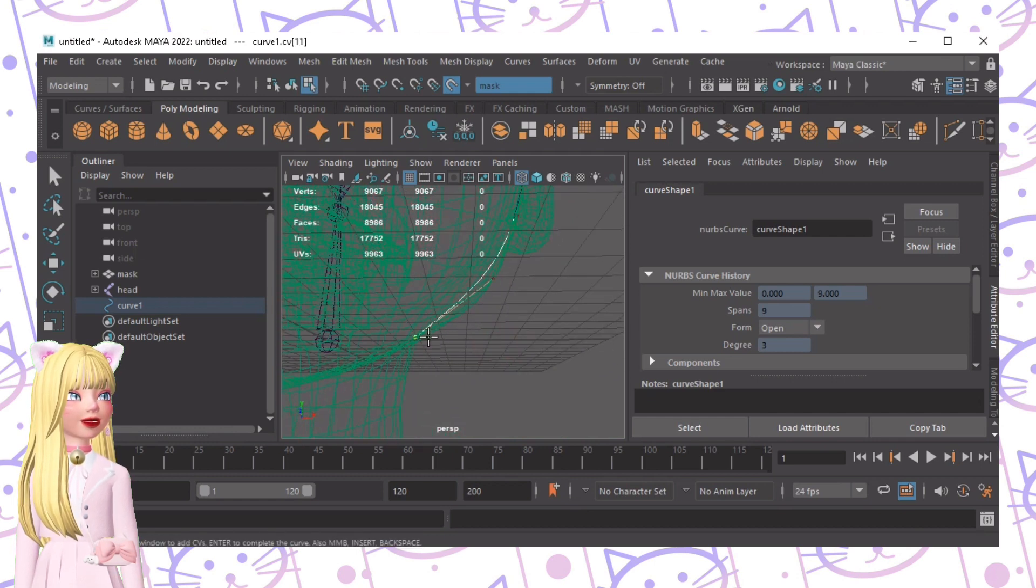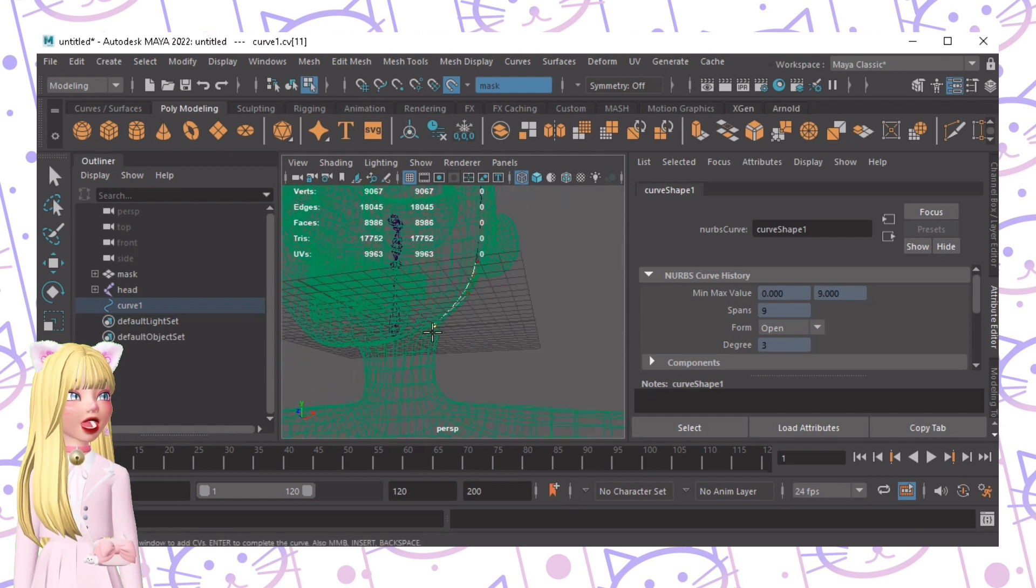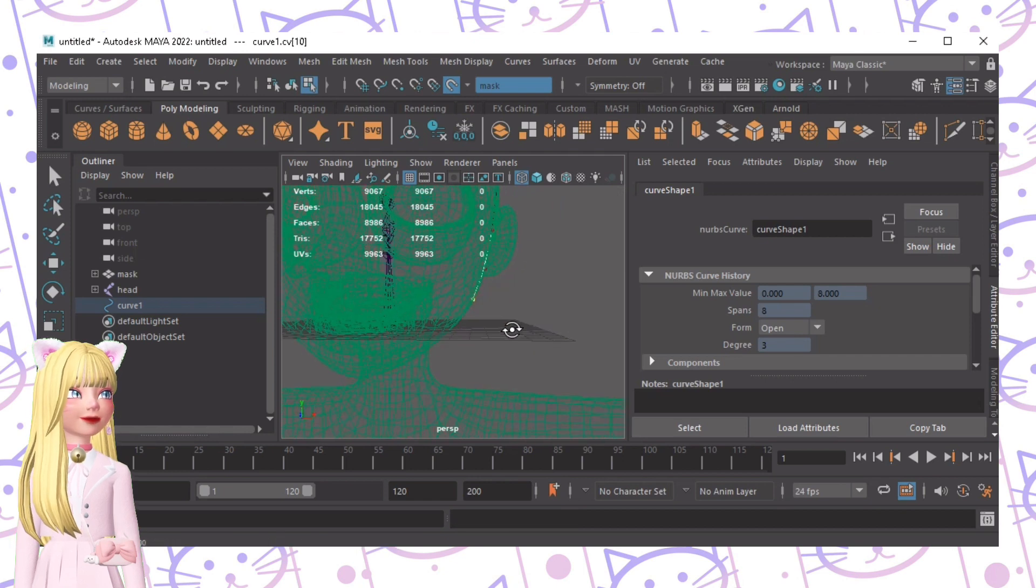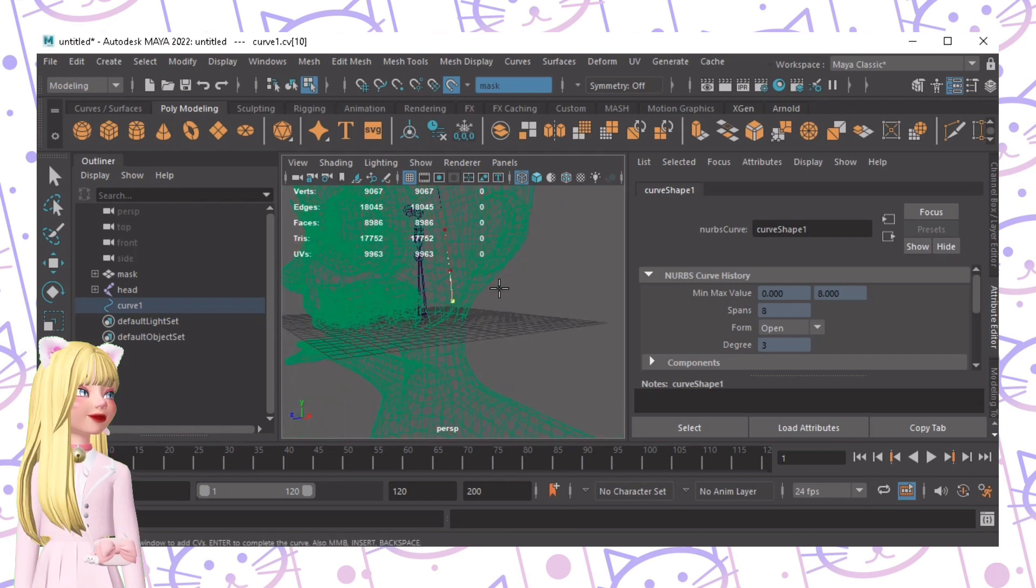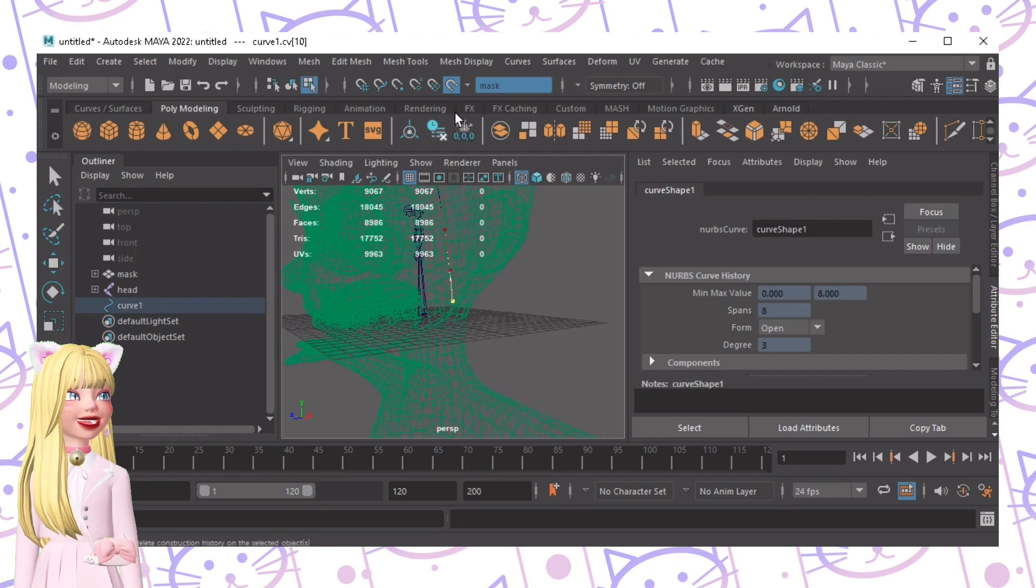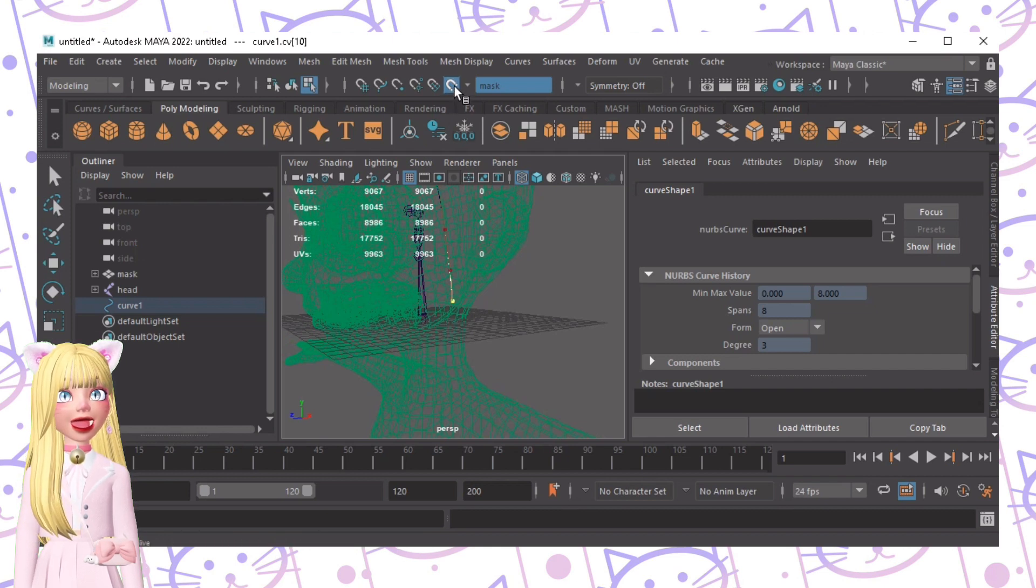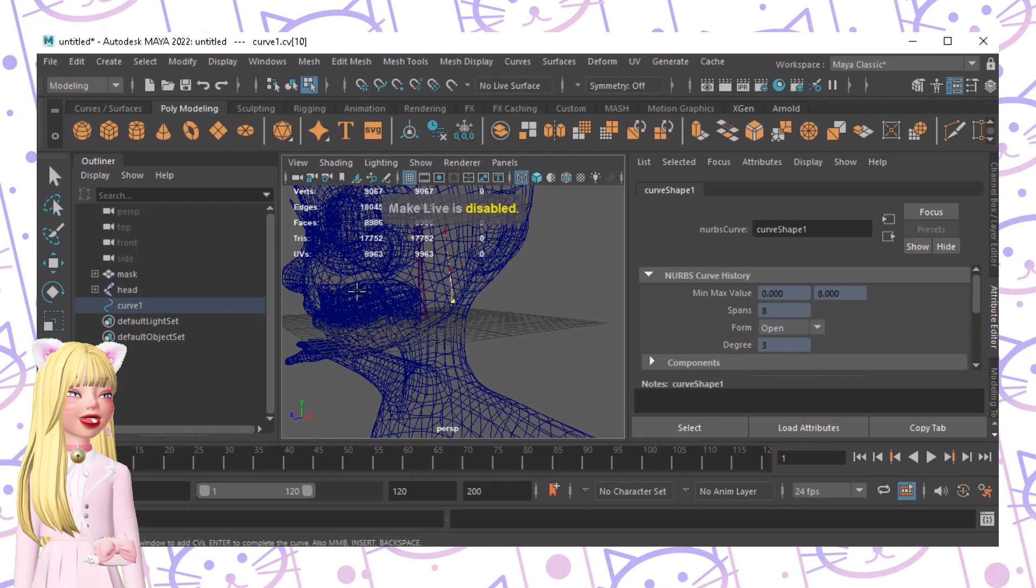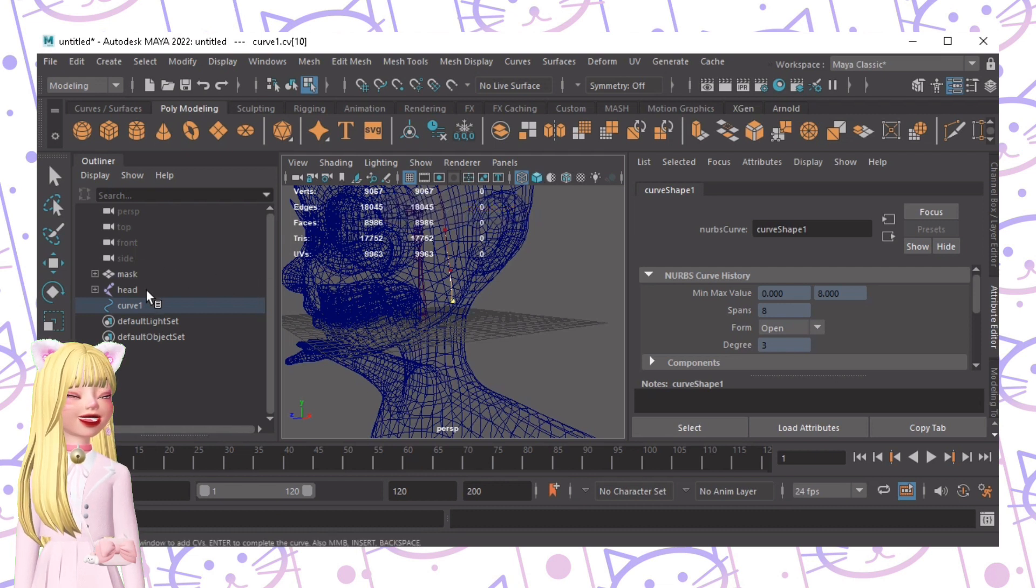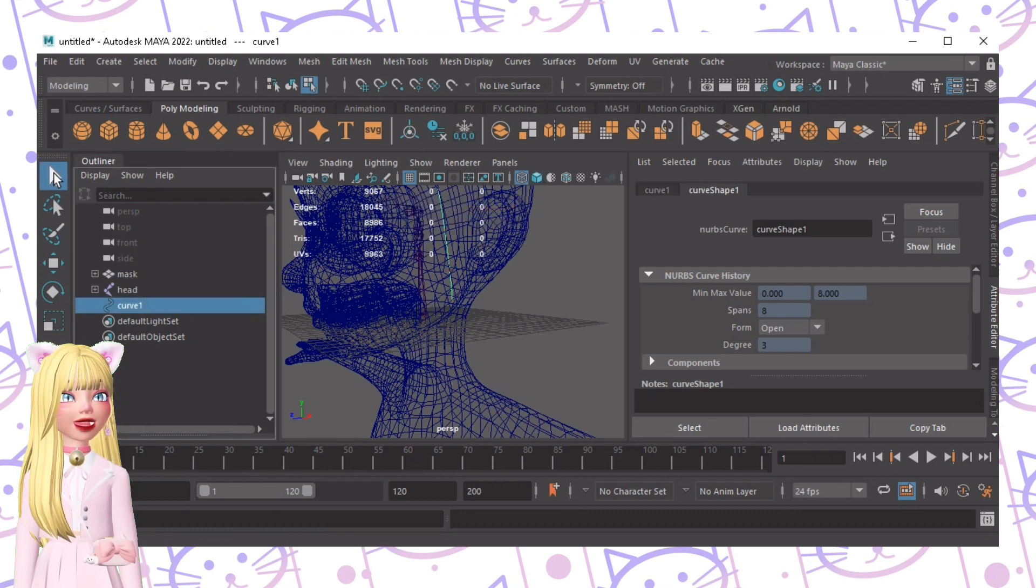If ever you want to continue it will follow the face, I mean the shape of the mask. That's why it's ideal to stop right here. Then after that click this so that we can disable the live mode.